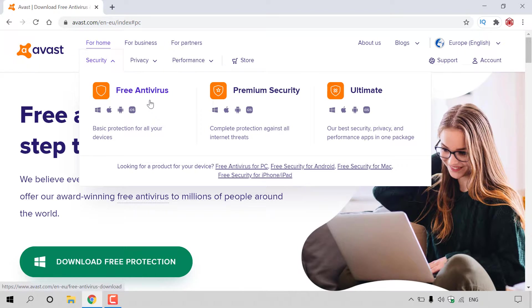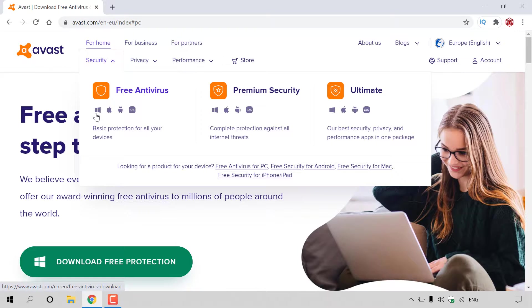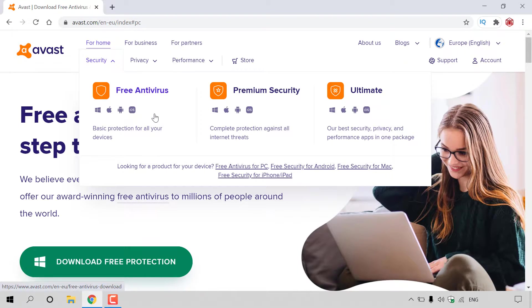You'll have three options. The first option to the left is Avast Free Antivirus, basic protection for all your devices. It's available on Windows, Mac, Android, and iOS.